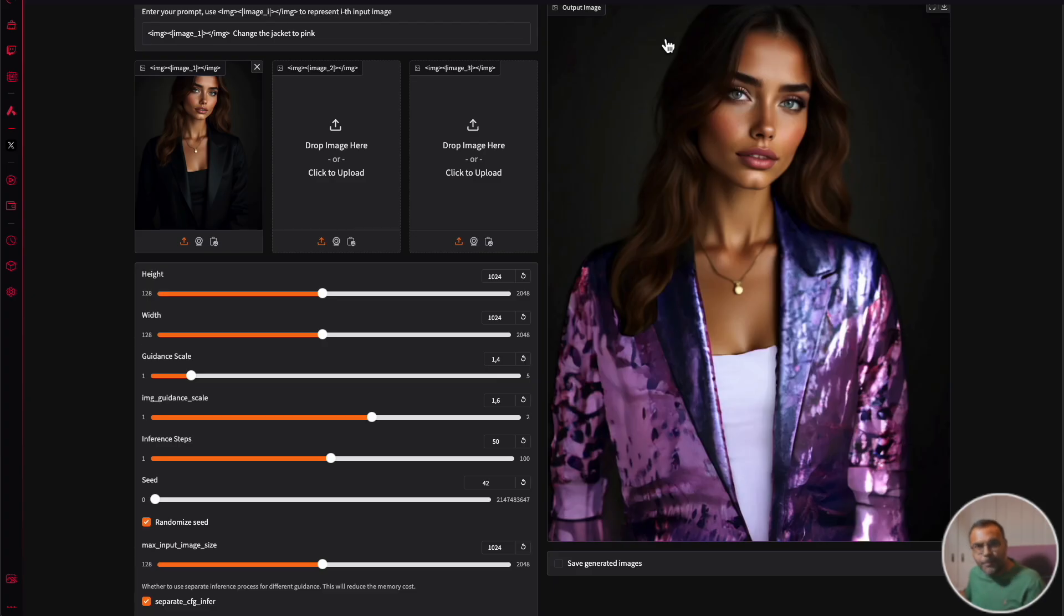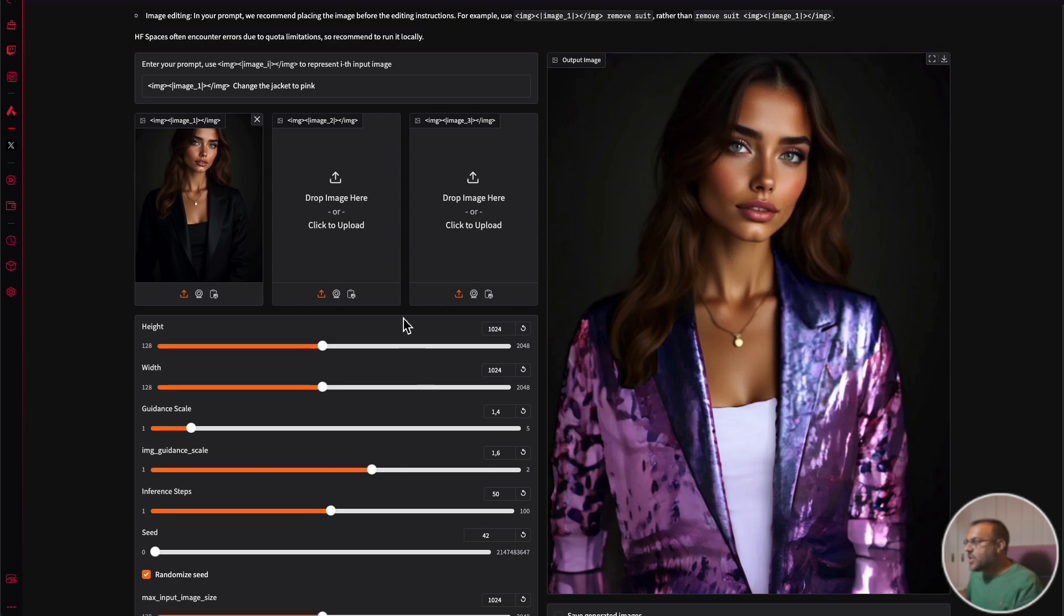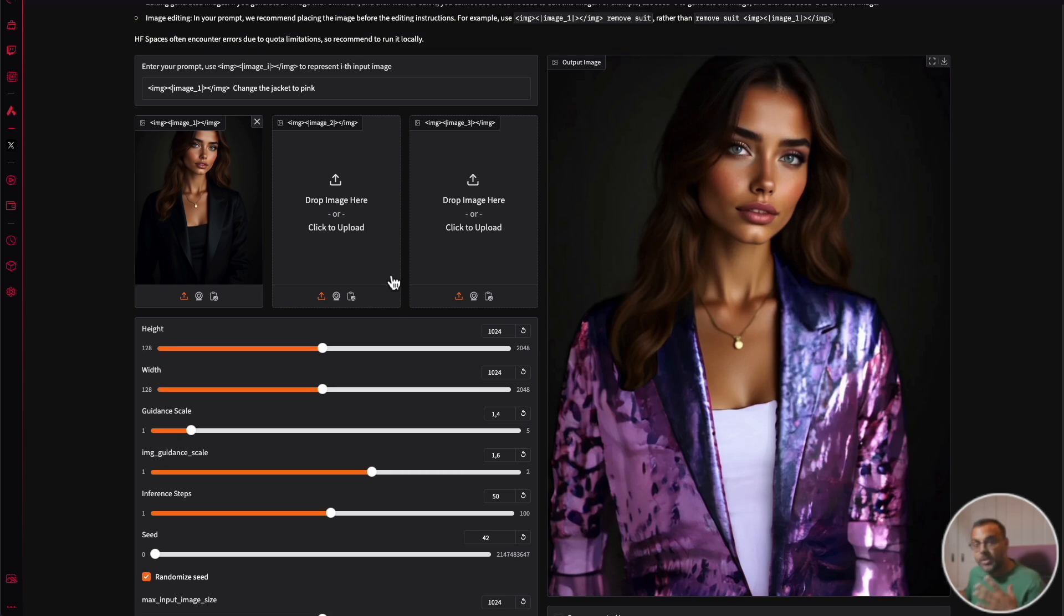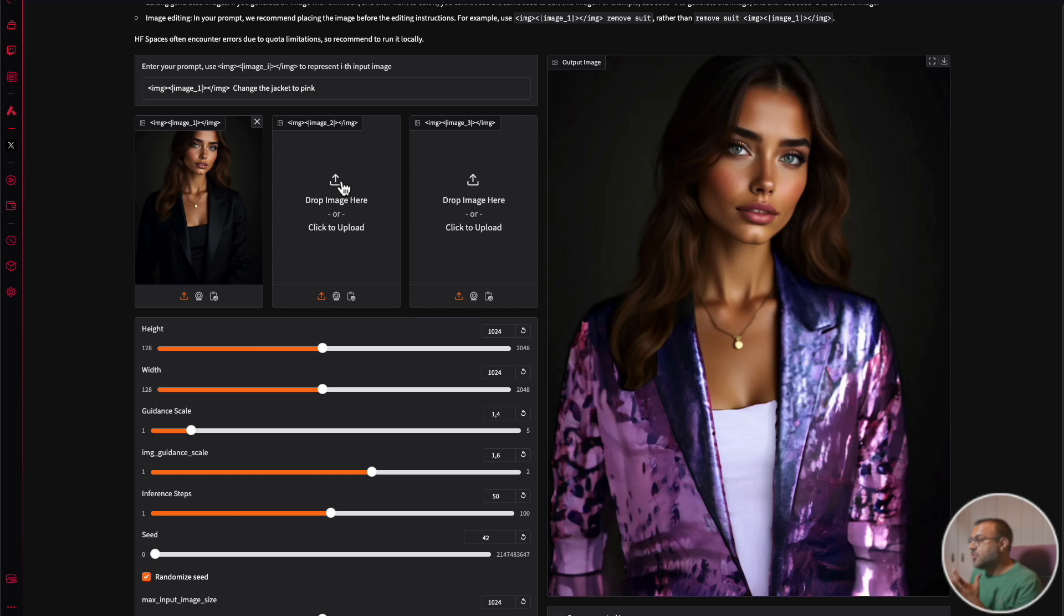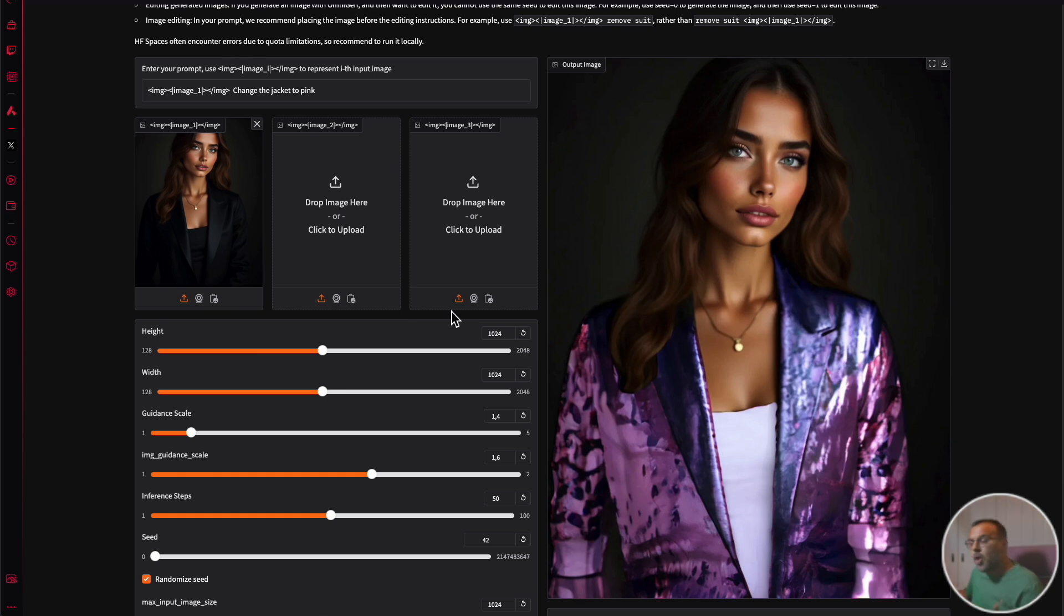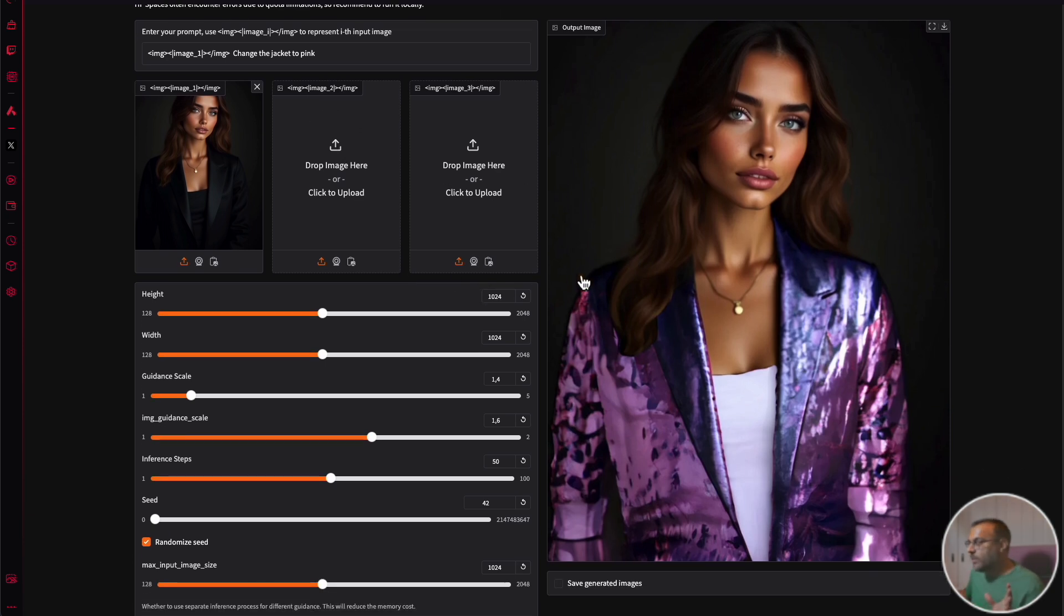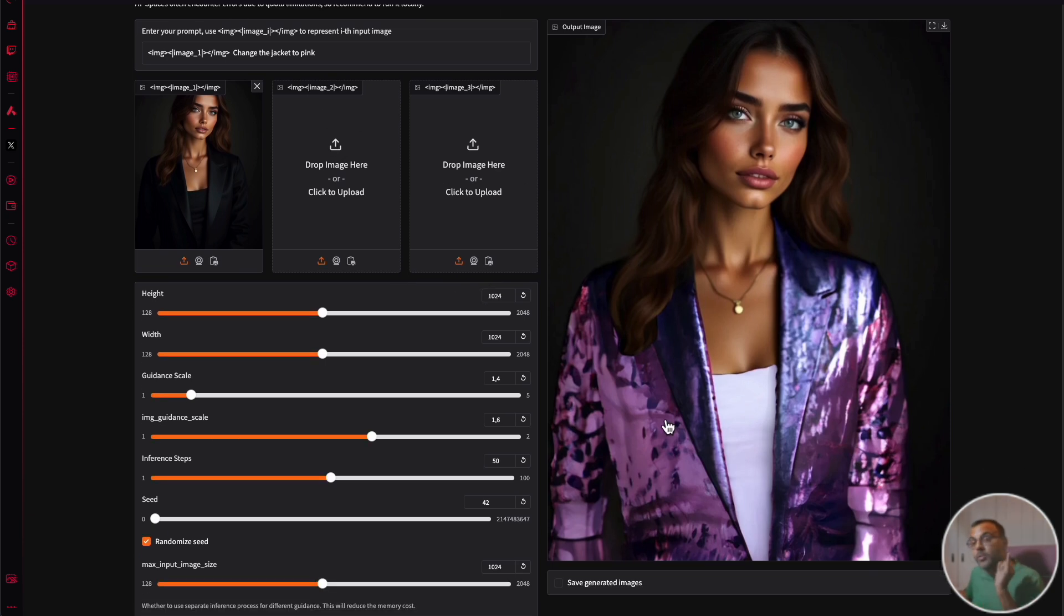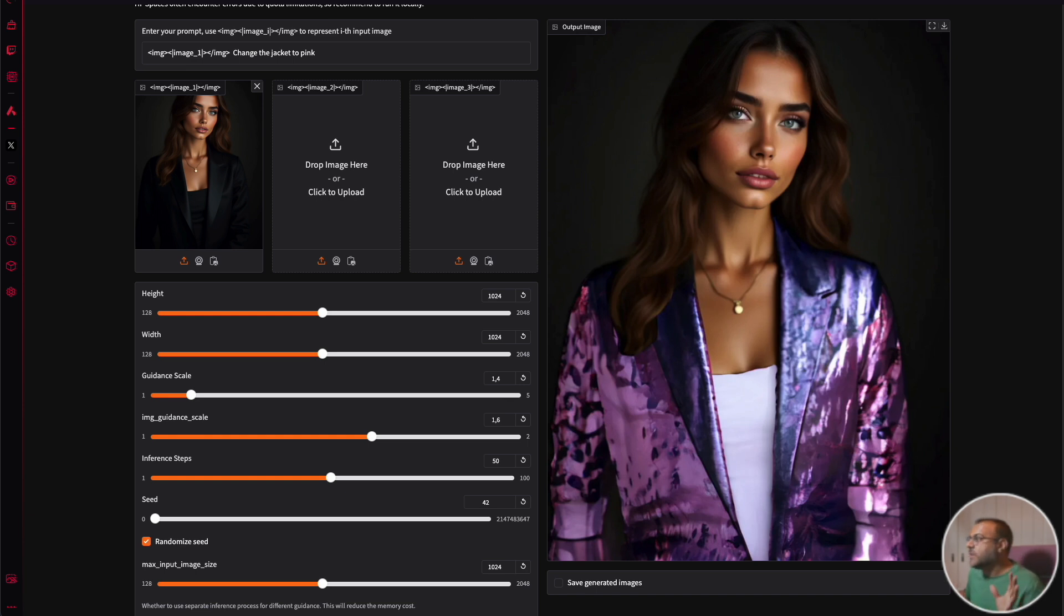As you saw in the example earlier, I just had to give the model my initial reference image, tell it what I wanted to do, in this case change the jacket to pink, and all on its own, it was able to not only recognize the jacket but give me the desired result. And that's just one example of what OmniGen can do.